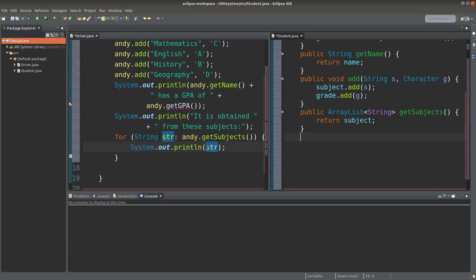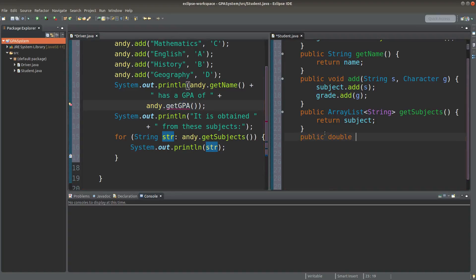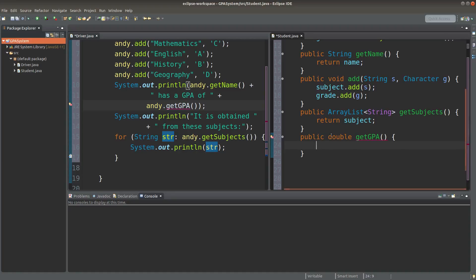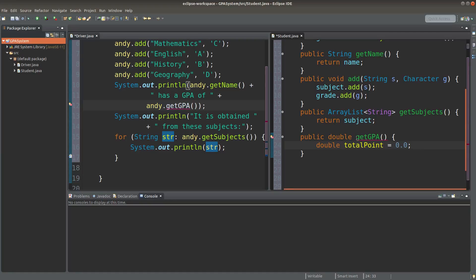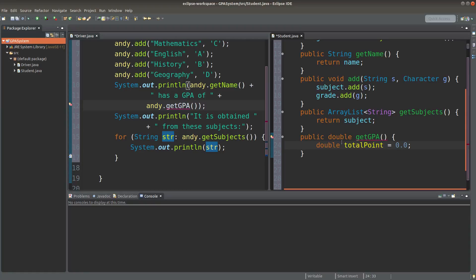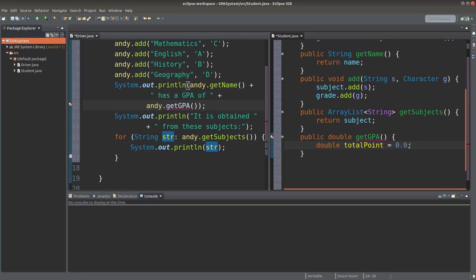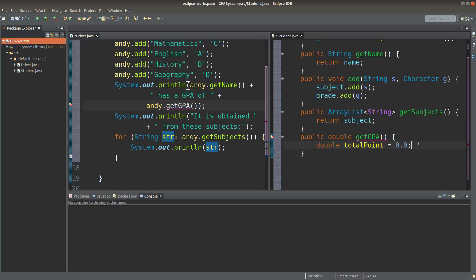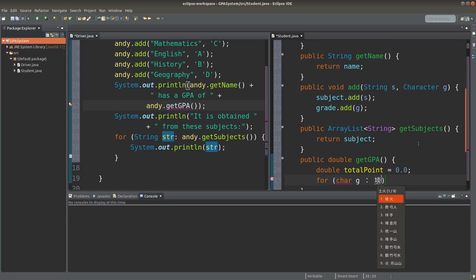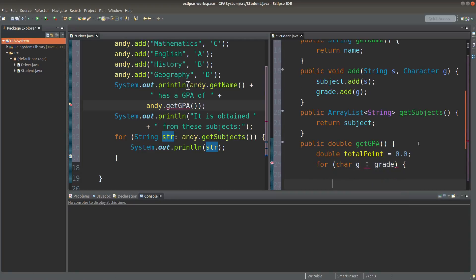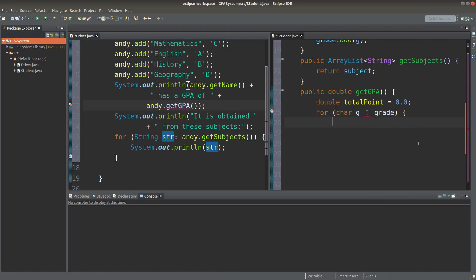Finally I do the getGPA method here. Since GPA can be a decimal number, I would return it as a double value. I would create a local variable to the getGPA method by doing this approach. I'm going to store the total grade points taken by a certain student, so I would start with 0.0 and then I will add the GPA points to this totalPoint variable.